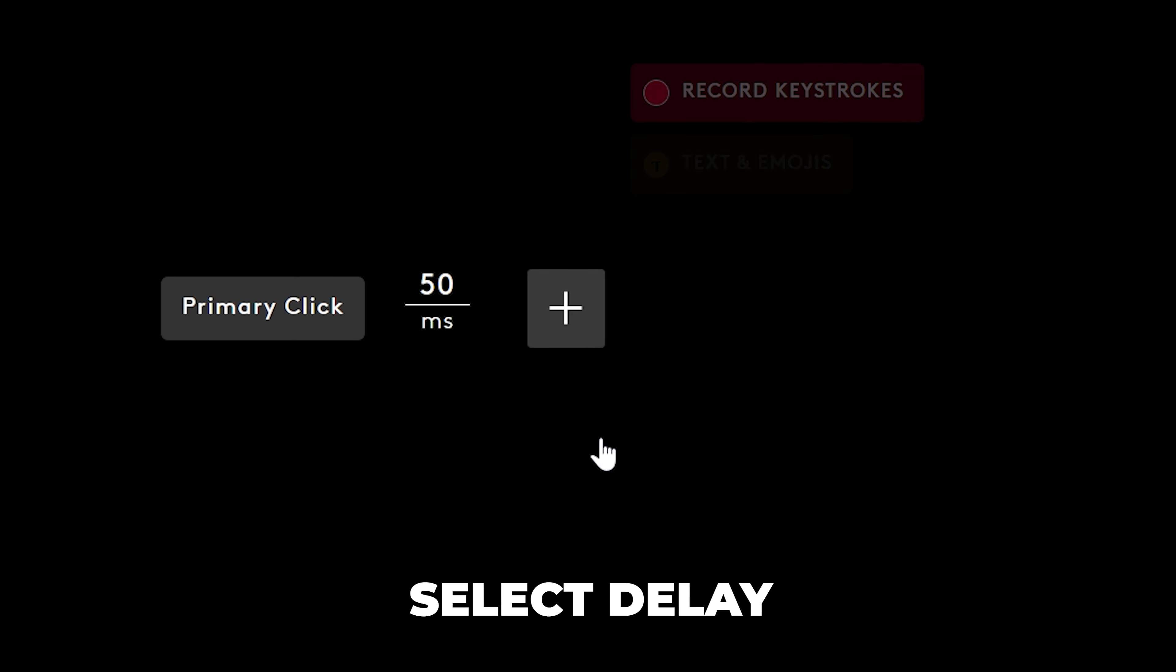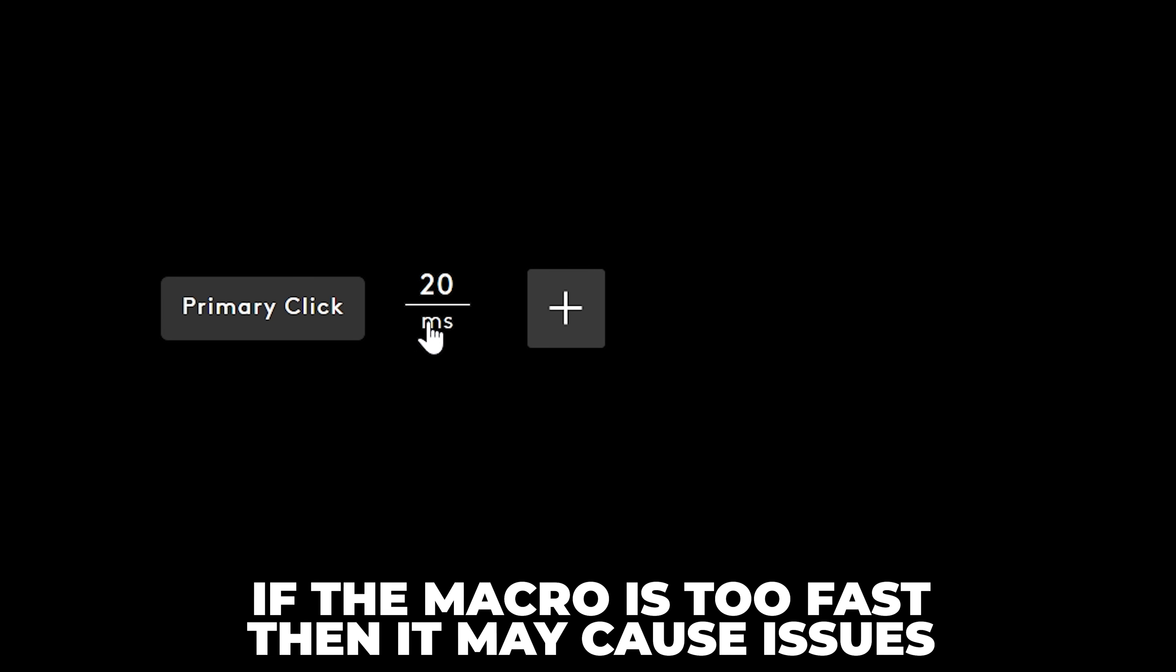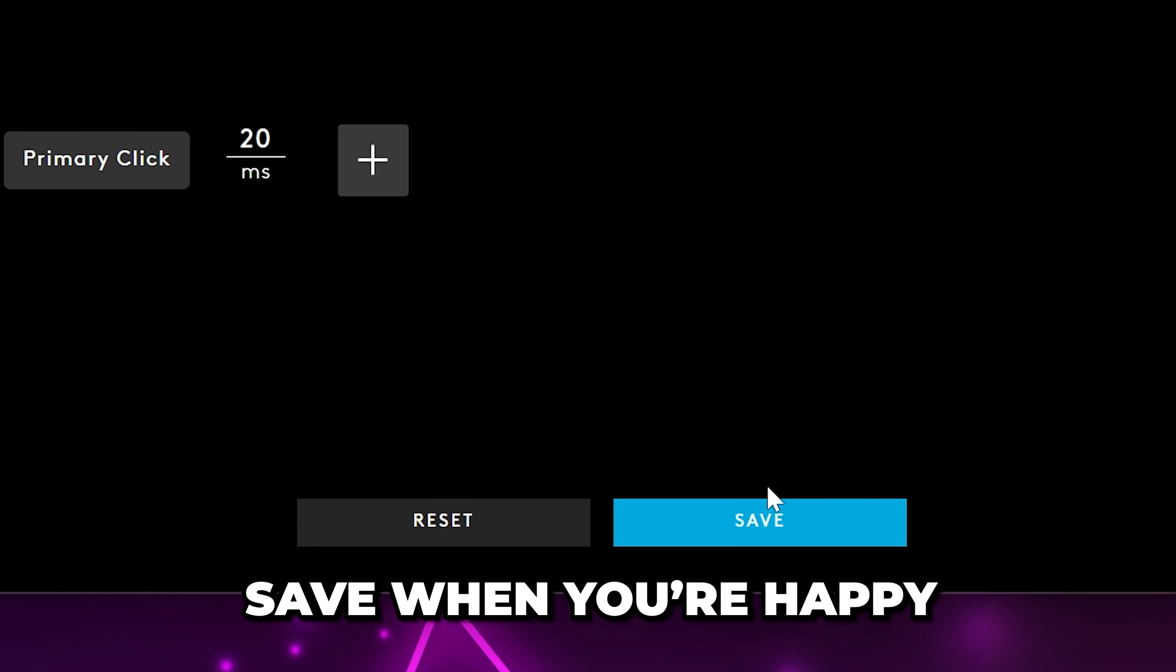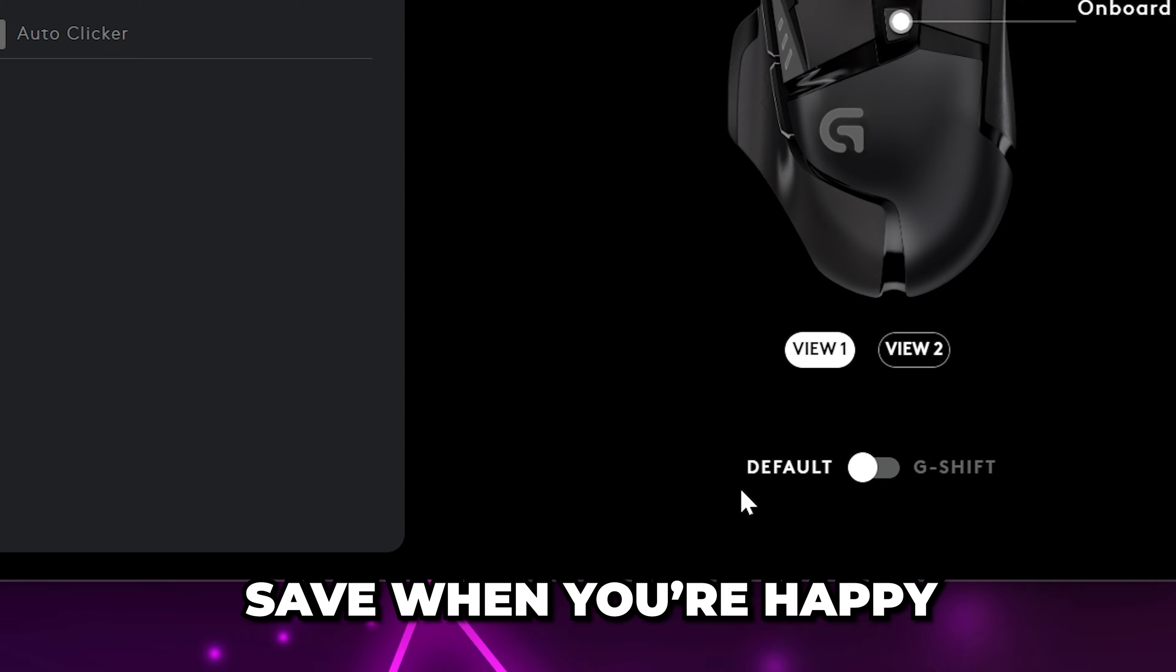And select Delay. Select the delay time - the lower the value, the faster the click will repeat. If you have it too fast, then it may cause issues if used for a long period of time. Save once you're happy.